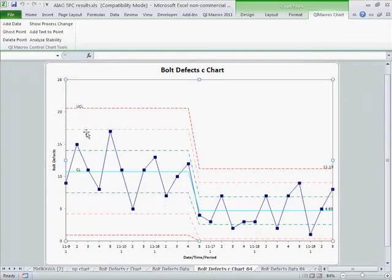And so now you can see that before our change, our process was stable, and after our change, the process was stable.